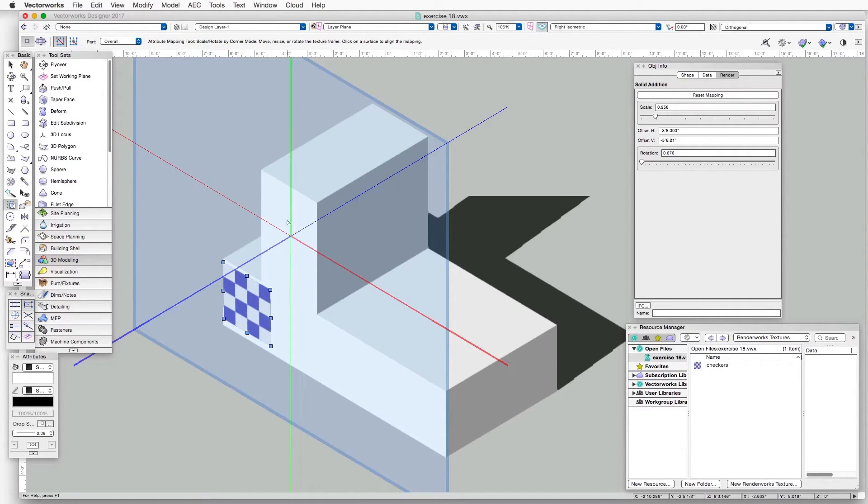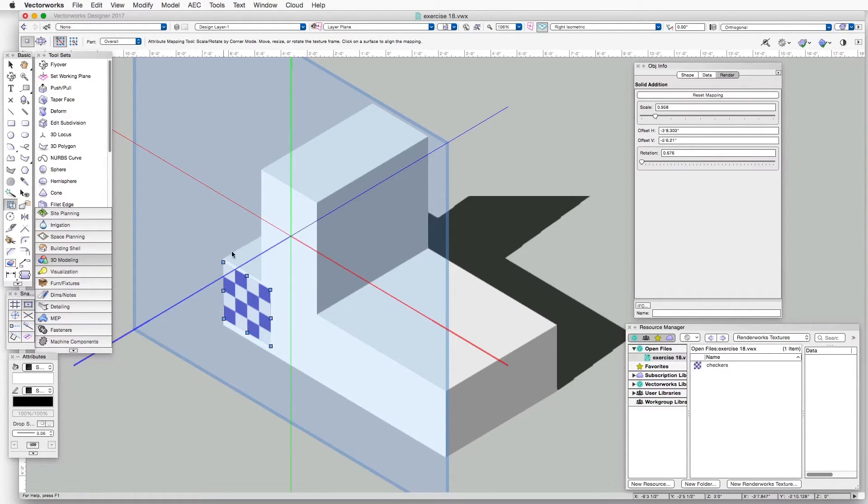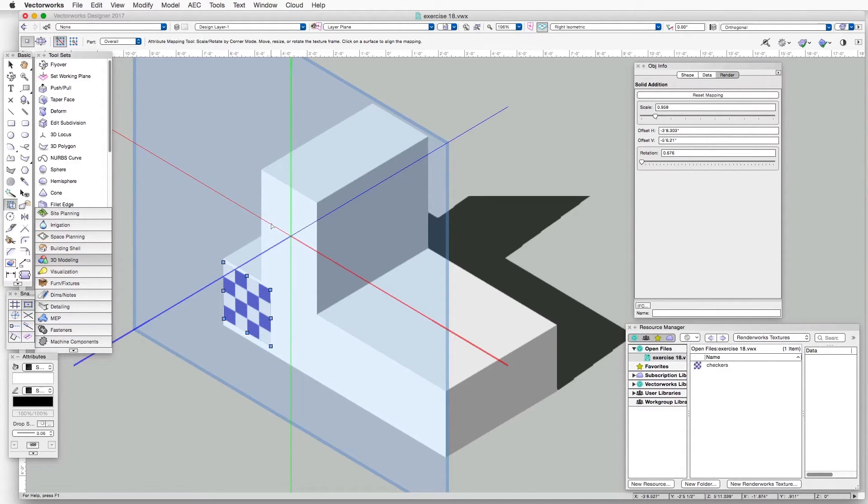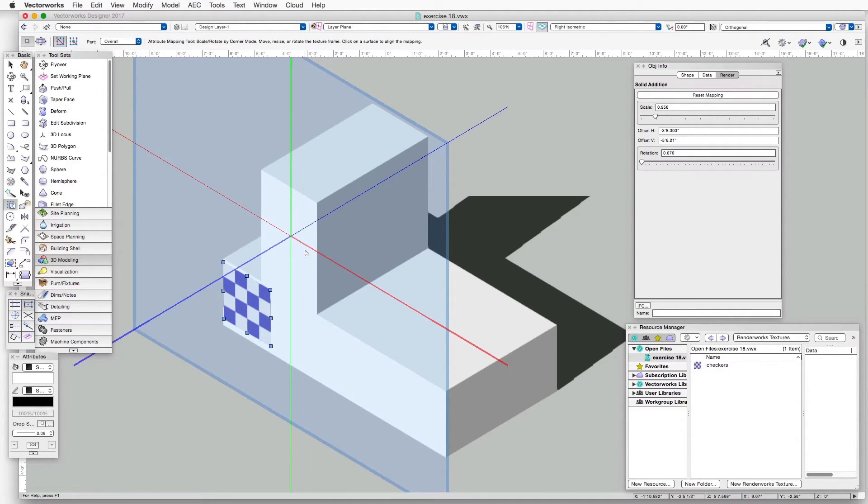You can see that there are a number of different axes represented in different colors. There's a blue, green, and red axis. And if we click on one of those axes with a cursor, then we get additional options for altering the orientation of the texture.